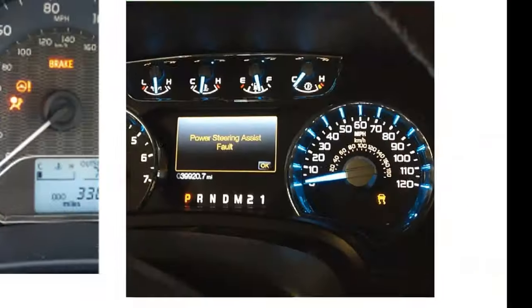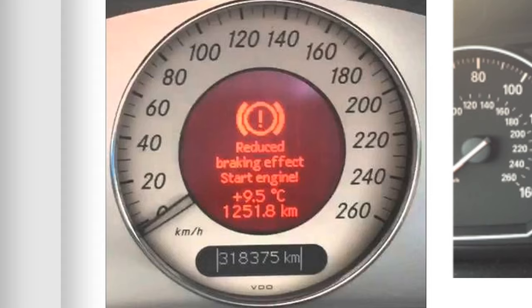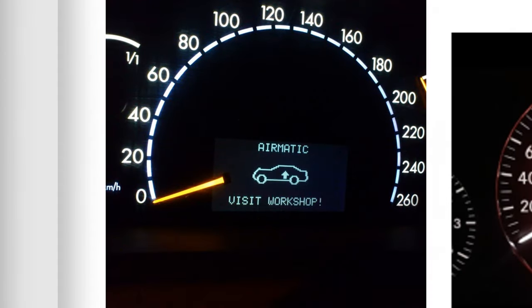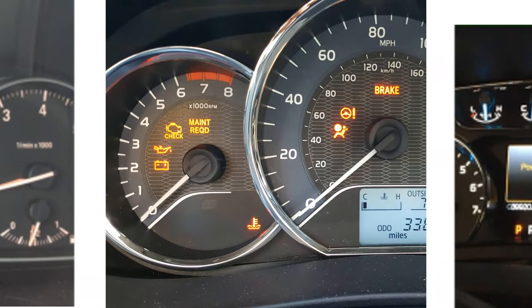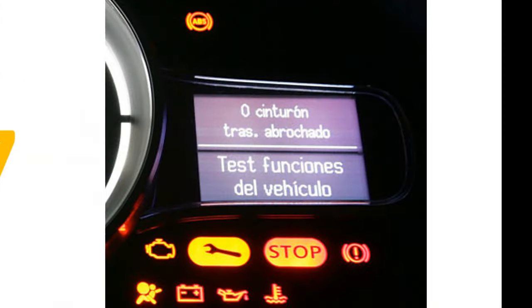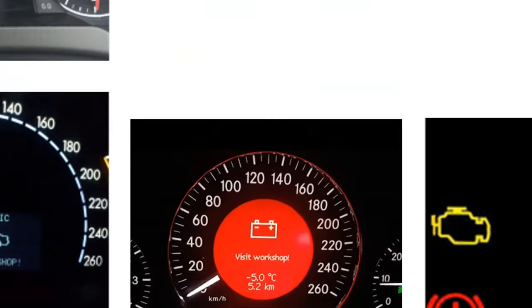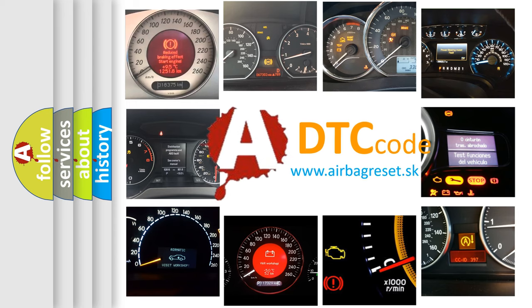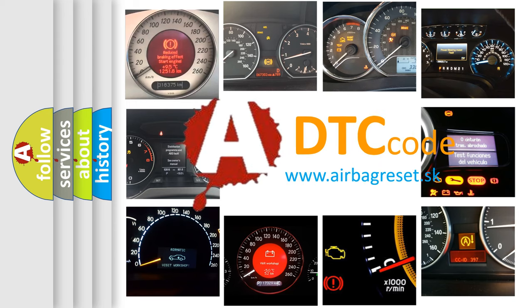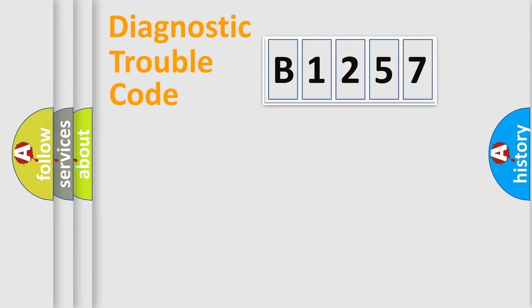Welcome to this video. Are you interested in why your vehicle diagnosis displays B1257? How is the error code interpreted by the vehicle? What does B1257 mean, or how to correct this fault? Today we will find answers to these questions together.